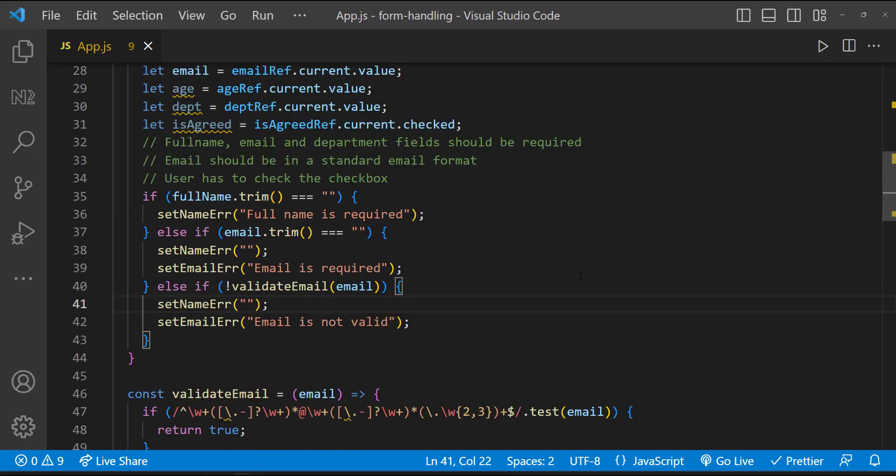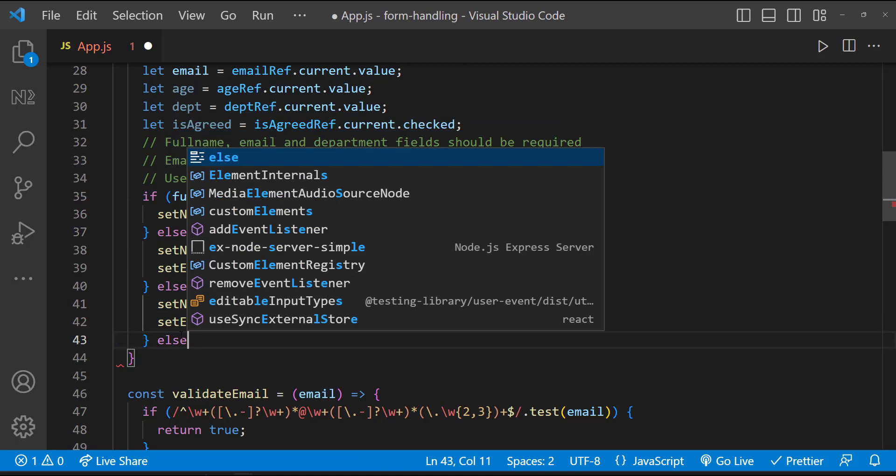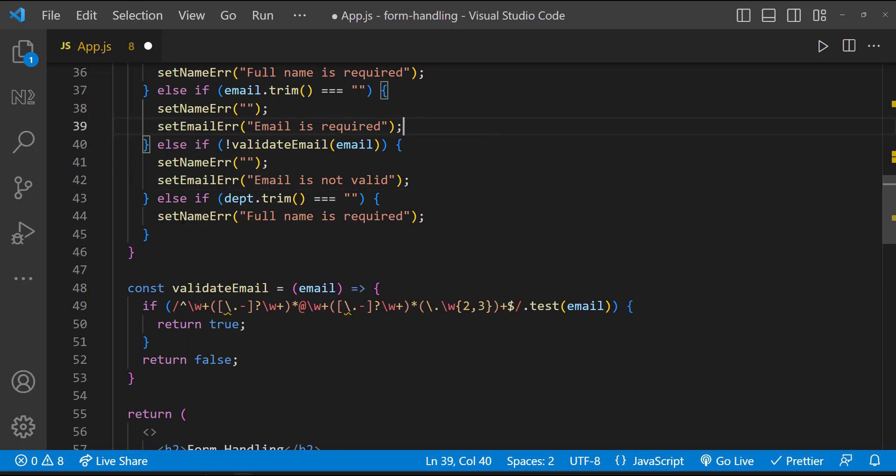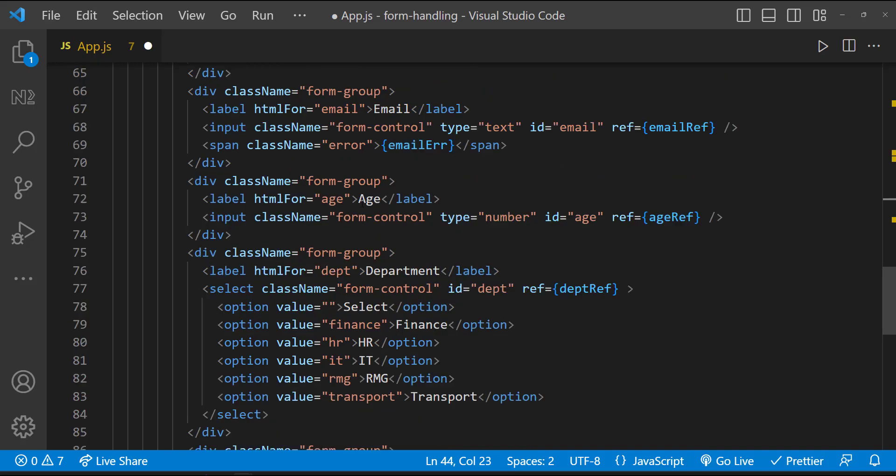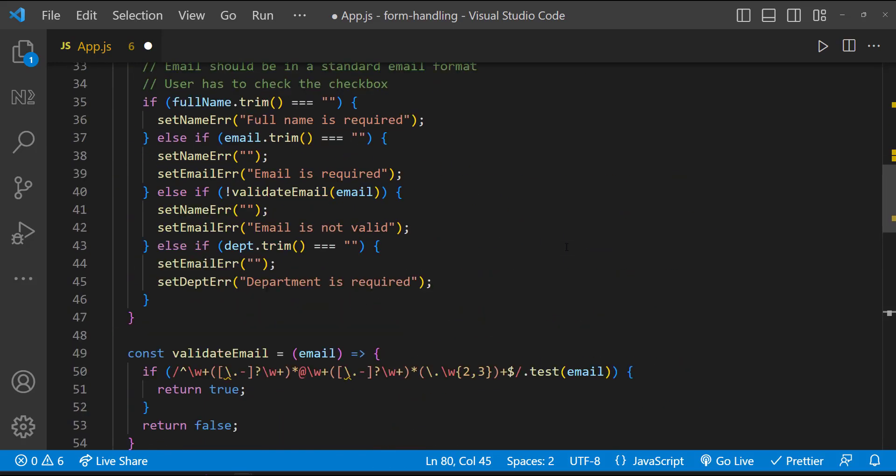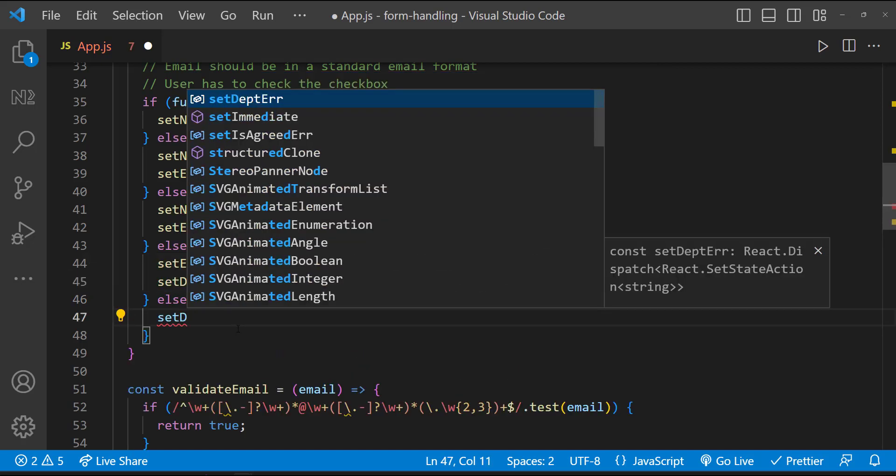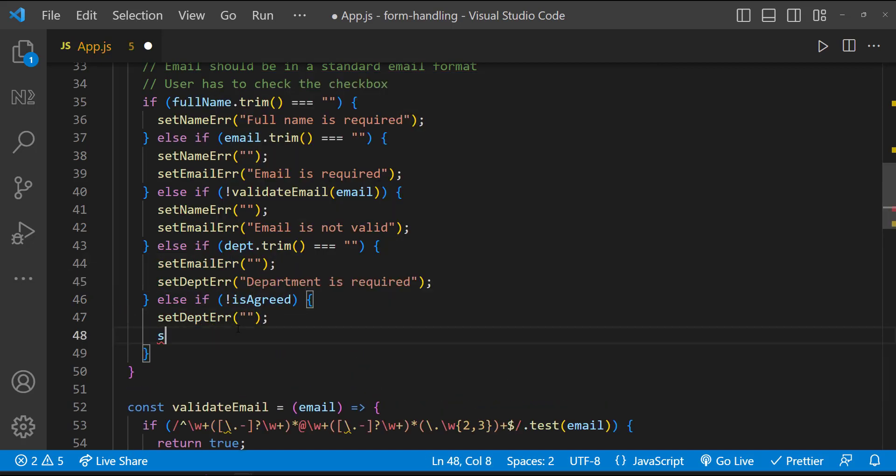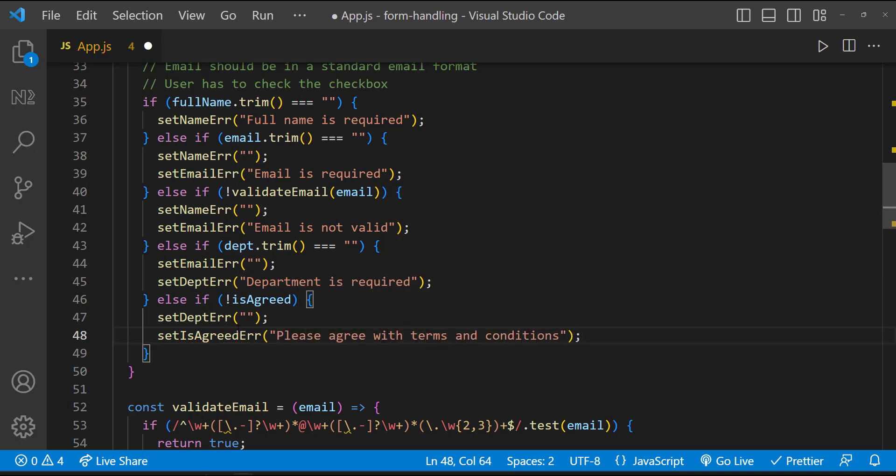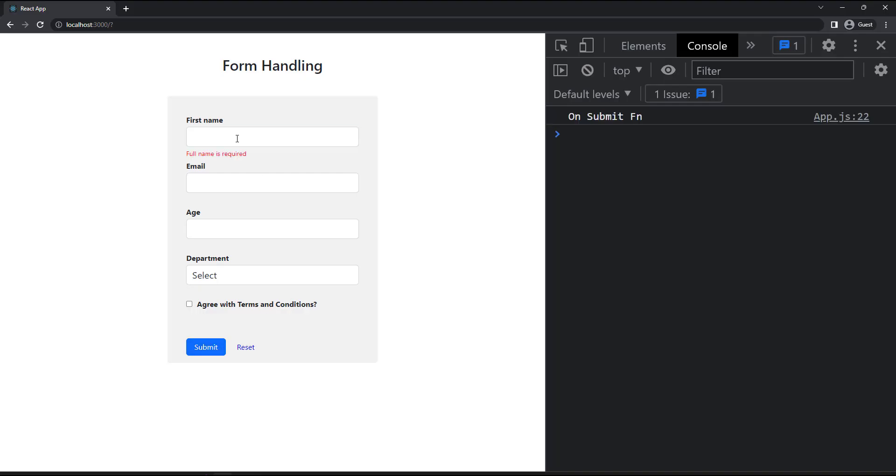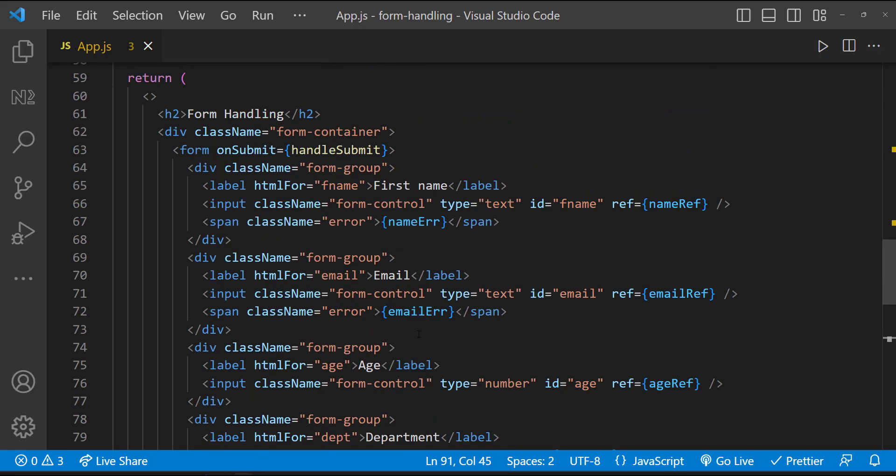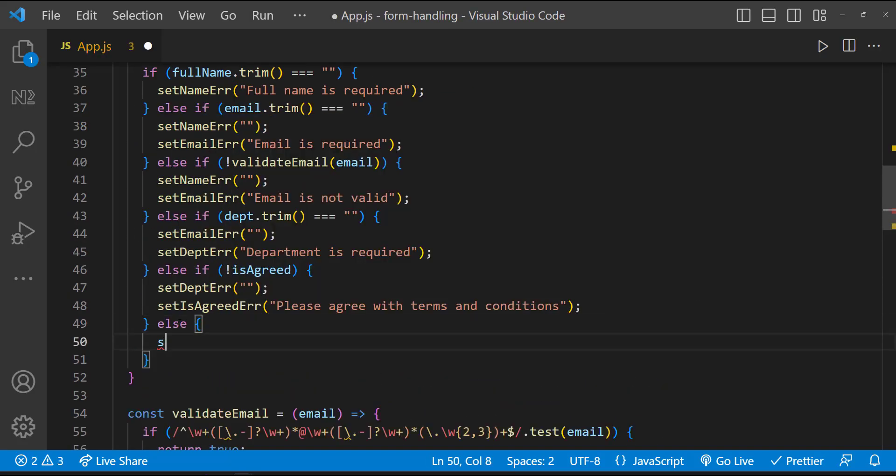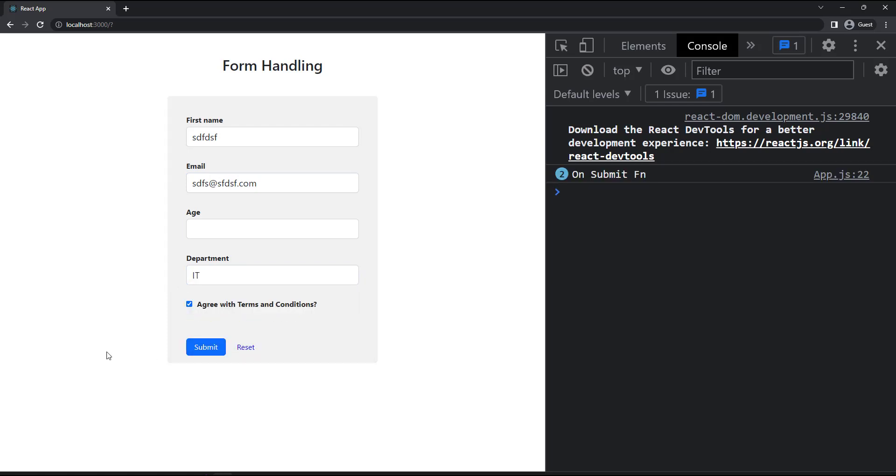Let's move to the next requirement, which is department should not be blank. This is similar to the full name requirement. Let me copy this and modify according to our need. Finally, we need to validate whether the user has checked this checkbox or not. For that, I can simply check like this. If not agreed, I am clearing the department error and setting the agreed error as please agree with terms and conditions. Let me test it. After the checkbox is also checked, we need to clear the agreed error message. And so, let me introduce an else block and let me clear the agreed error. Let me test it once. It is working.